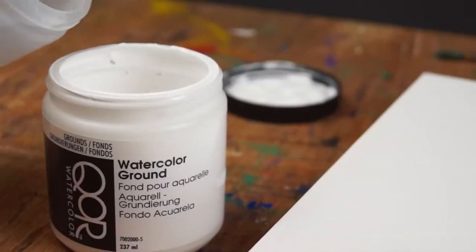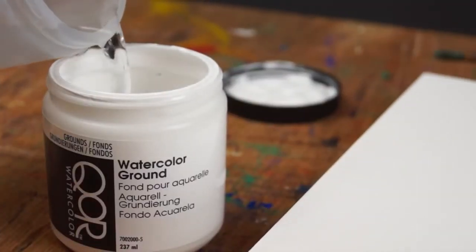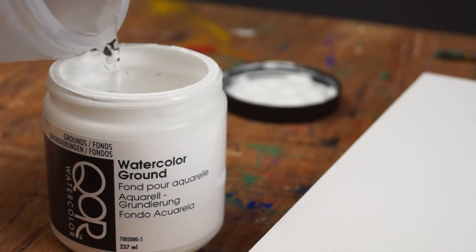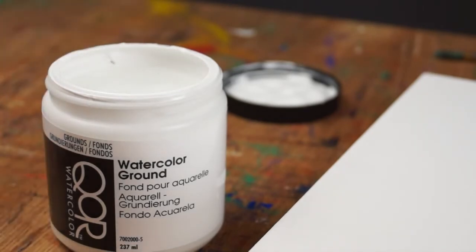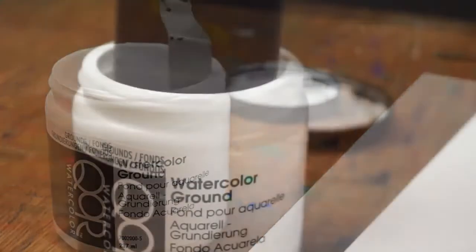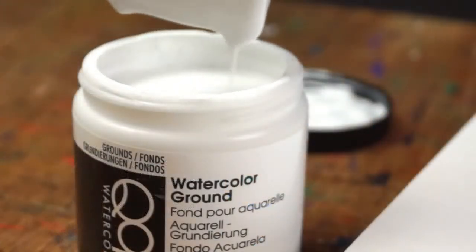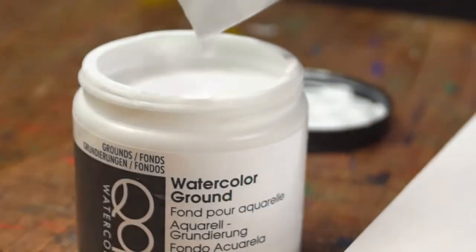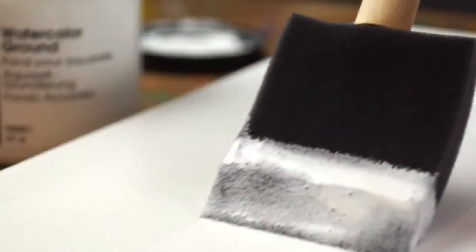For maximum opacity and a smoother surface, more than one coat may be necessary. By thinning the ground for subsequent coats, you improve leveling and help fill the texture created by your brush during the initial coat. The addition of one part water to four parts Watercolor Ground should be sufficient.